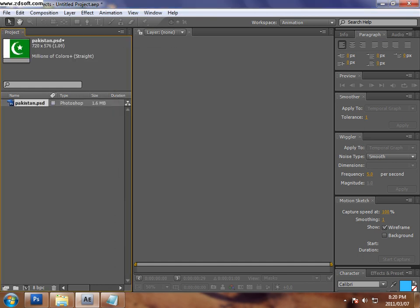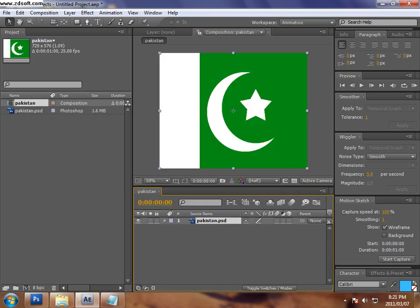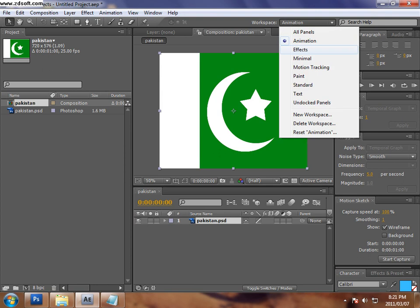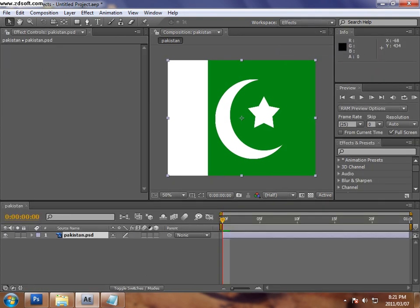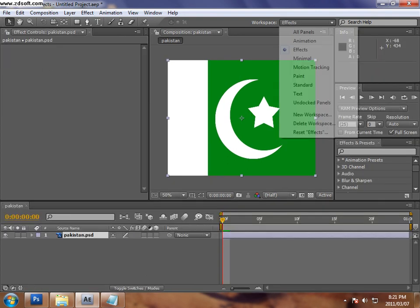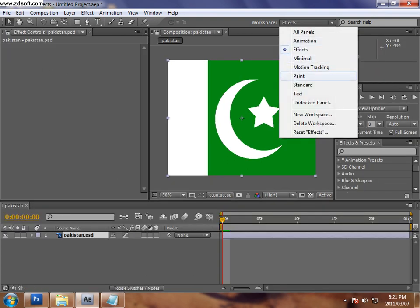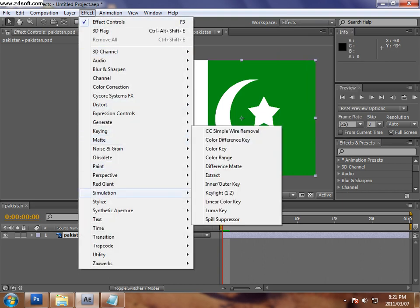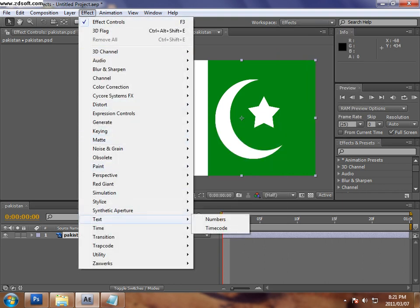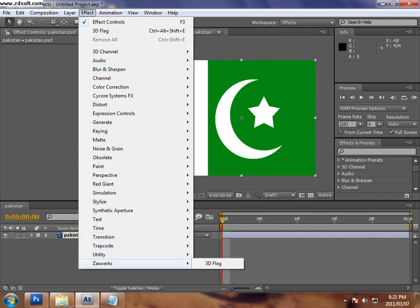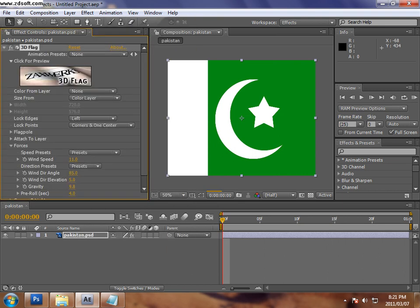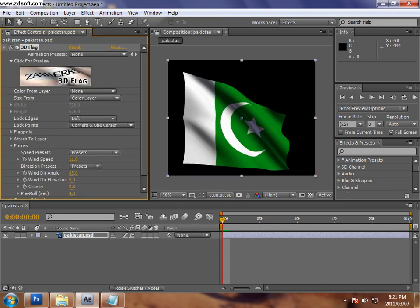I have to draw the flag here. You can see the flag in After Effects CS4. So we can see a plugin, After Effects plugin Zaxwerks. You can click on just 3D flag and it's implemented in just seconds.